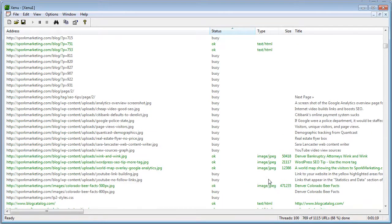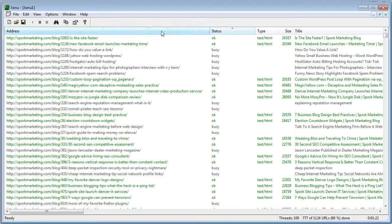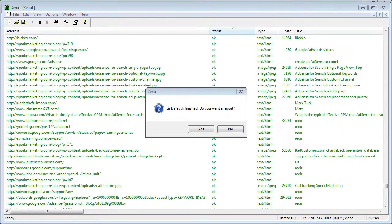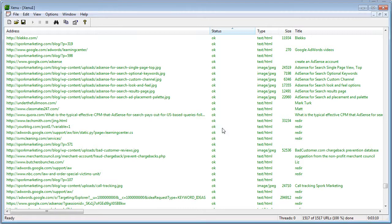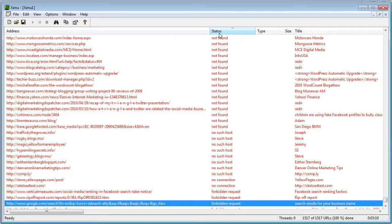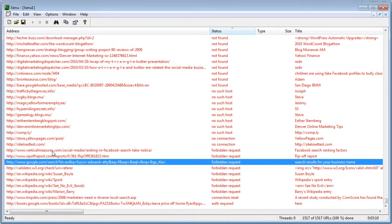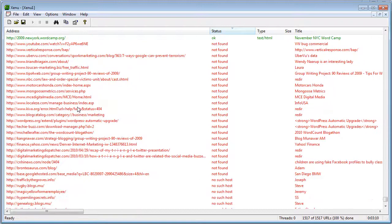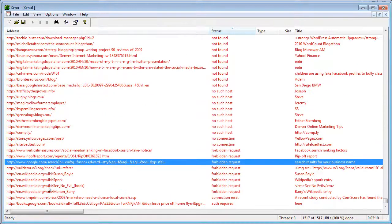Once the crawl is all done, I'll show you what to do in terms of sorting links by status. When the crawler's done checking your site, it gives you a report with a lot of data. The first thing we want to do when we get the 'crawl is complete' message is sort by status and check for any pages that didn't load. I'm not seeing anything on sporkmarketing.com in red under 'not found', 'no such host', or 'forbidden request'. Typically, 'not found' and 'no such host' are bad links.